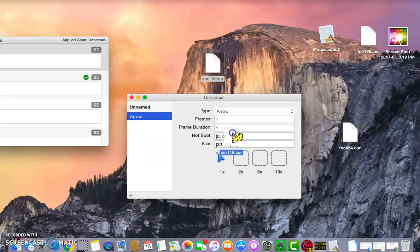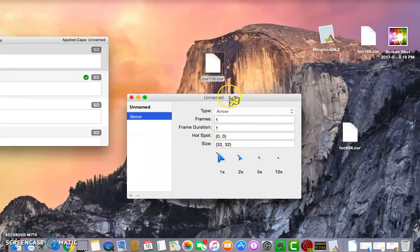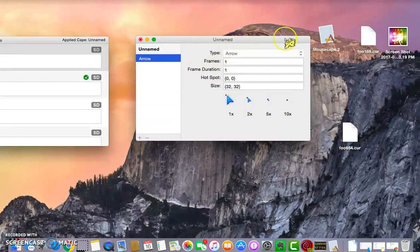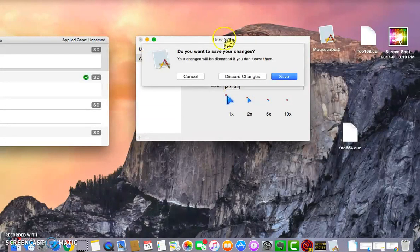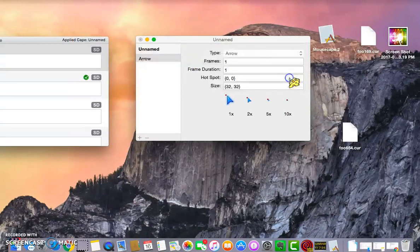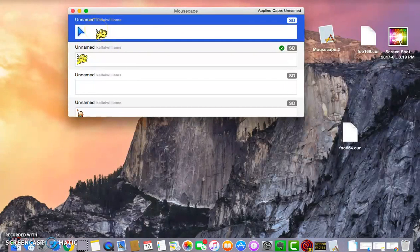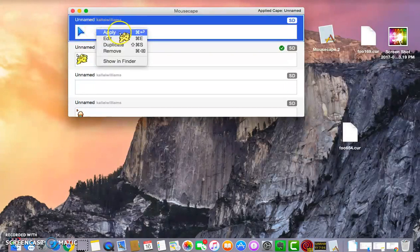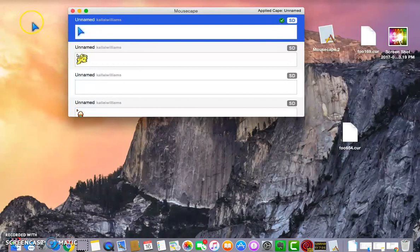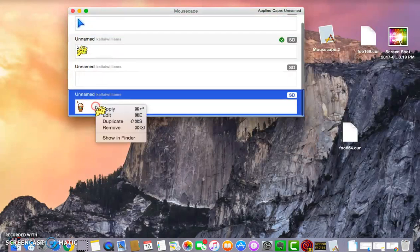You want to drag all four files into the boxes — one, two, three, four. It should look something like this with all the cursors. The size must be 32 if it's not already. Then press the X. It'll ask if you want to save your changes — press Save. It'll close and bring you back to the main screen with your saved cursor. Then right-click it and press Apply.